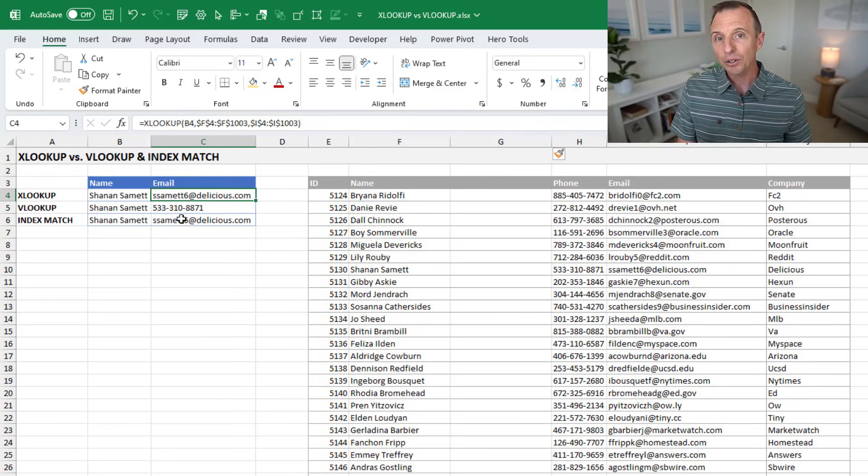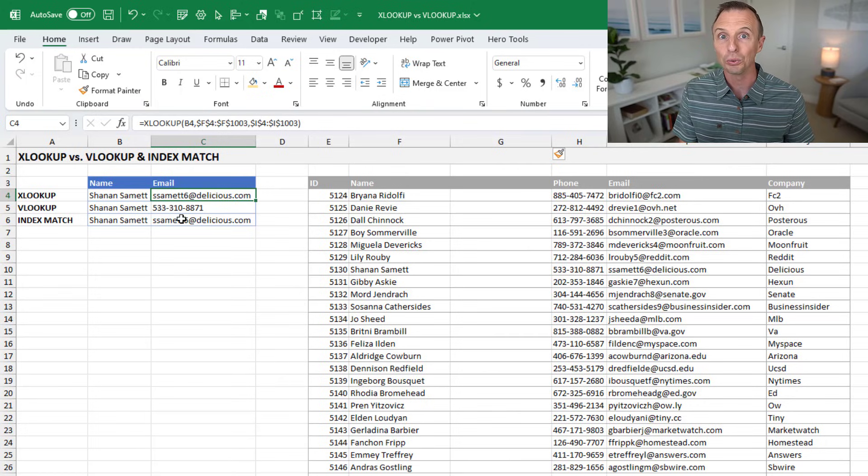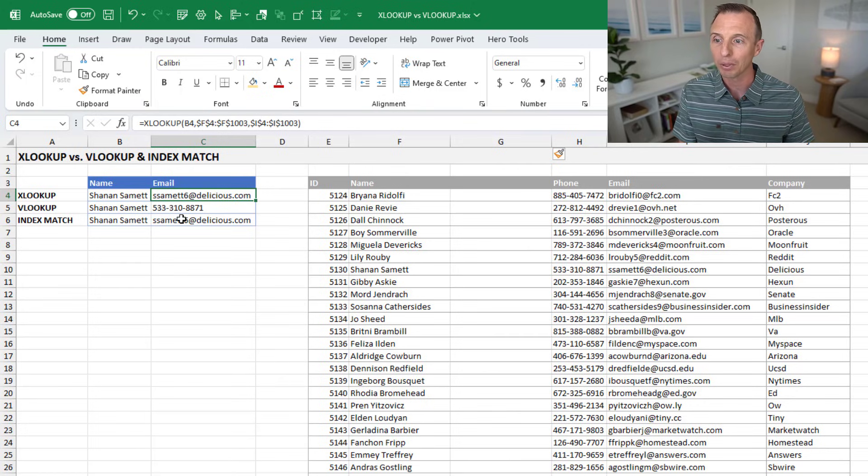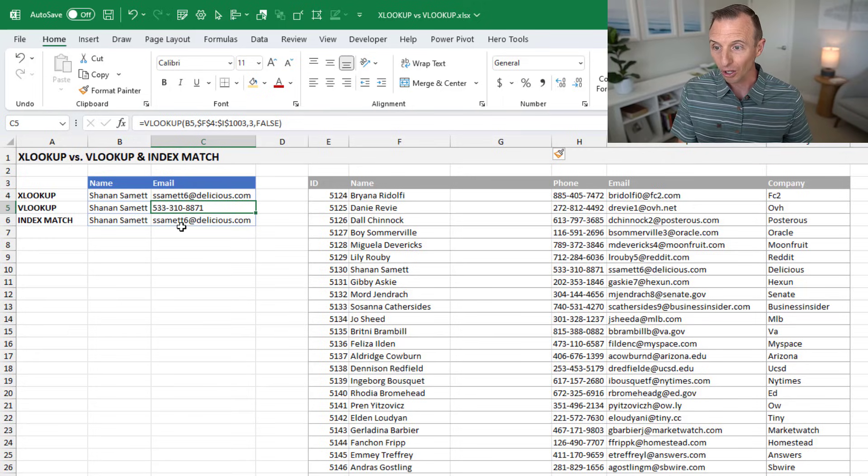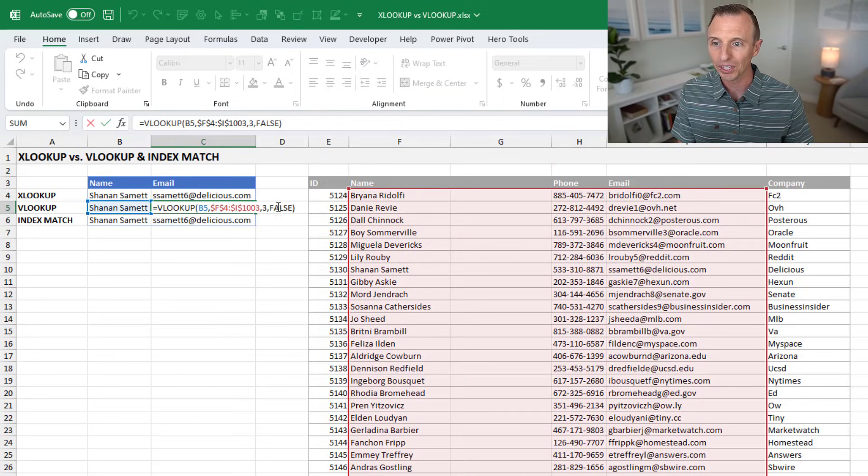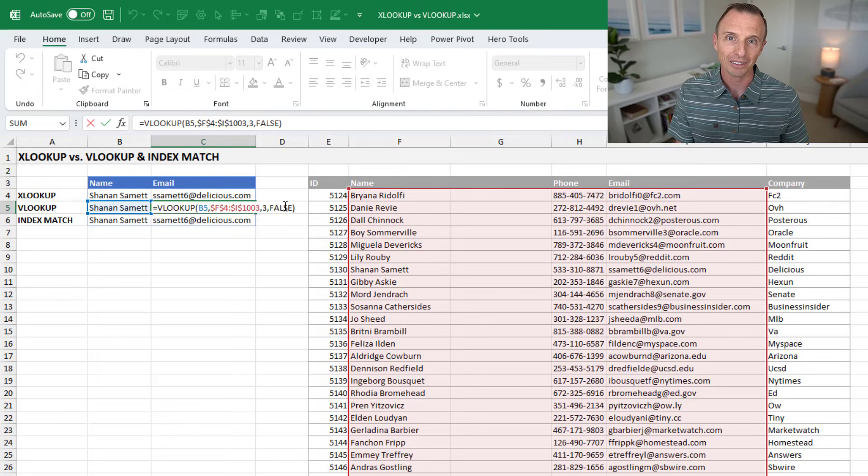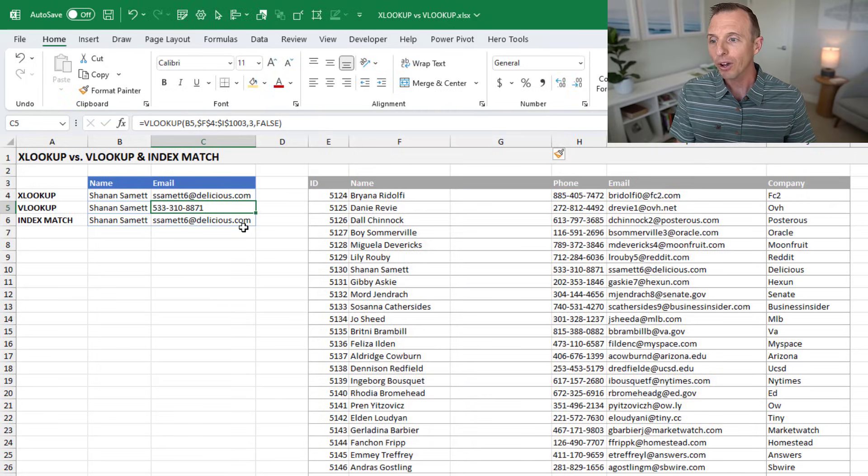The other advantage of XLOOKUP is that it defaults to an exact match, where VLOOKUP defaults to a closest match. And then you have to put false in here for the fourth argument to make it an exact match.